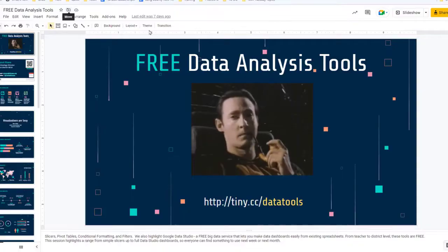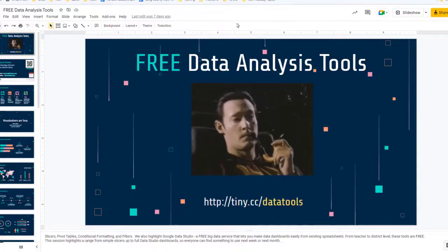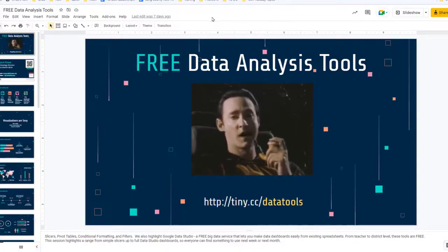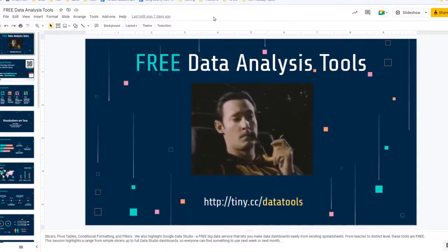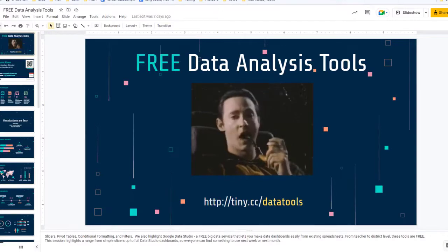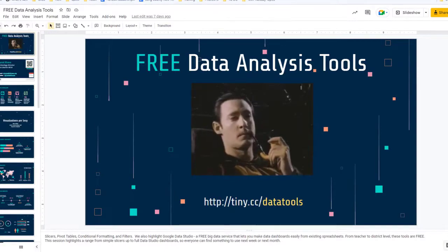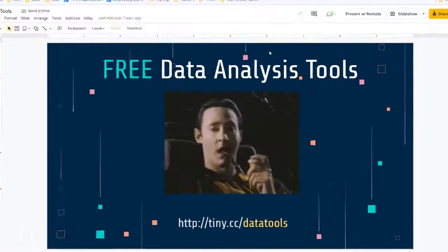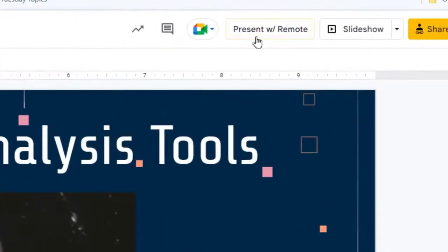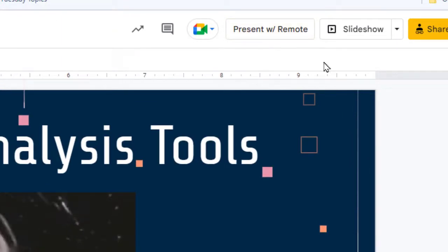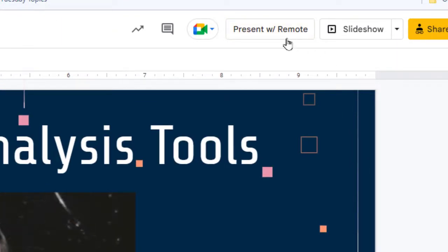Okay, so once you've installed both, then open up a Google slideshow and if you already have one open, refresh it and you should see a button that says present with remote. Again, if you don't see that, make sure you have the extension installed and then refresh your page and the button should pop up.